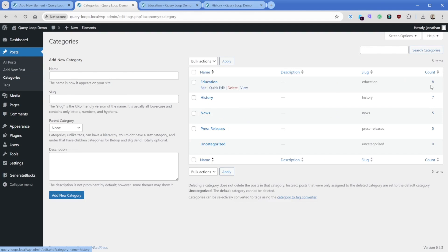So maybe let's say that you wanted to change that to be six posts per page.